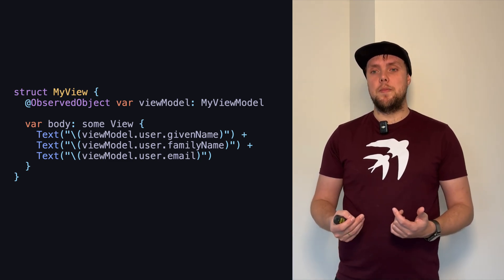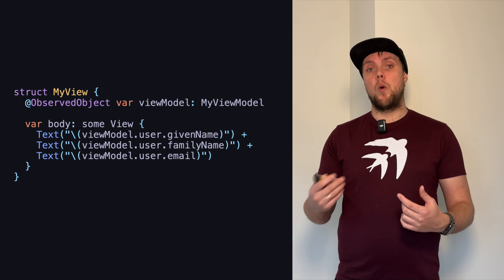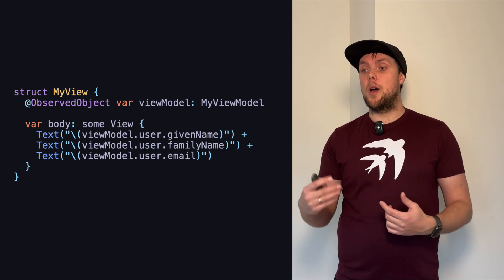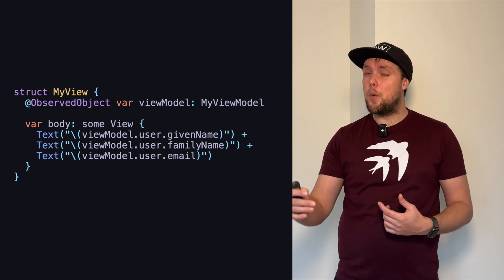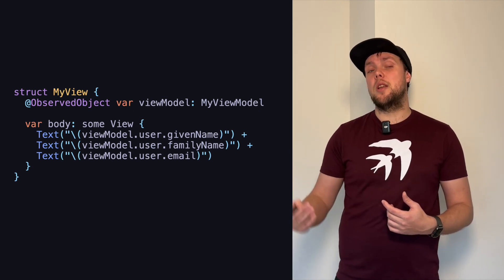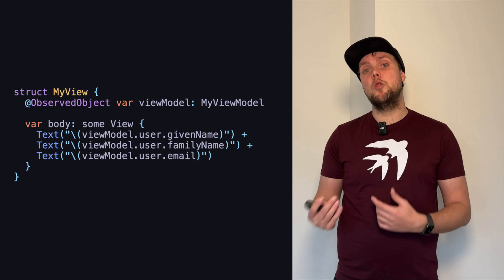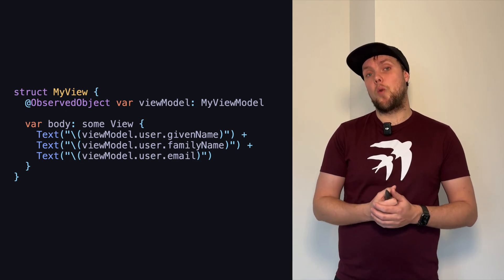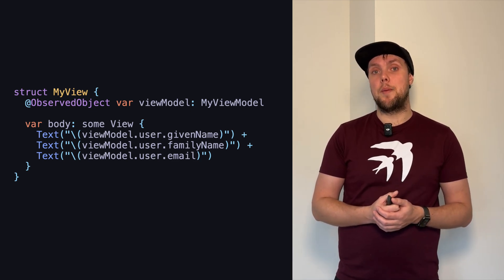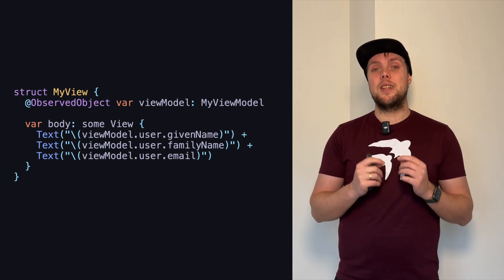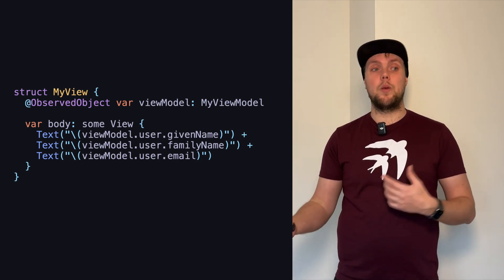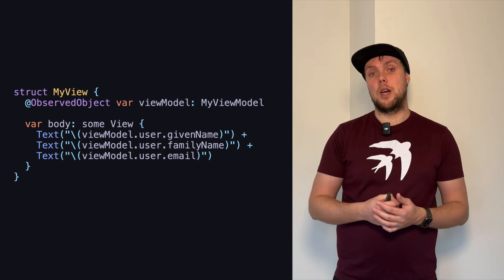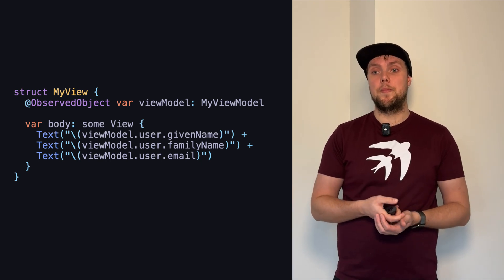But over time, that once becomes twice, three times, four times, and at some point, you're going to end up with way too many places that format this user's name in slightly different ways because you forgot to update one part or the other as the time went on.